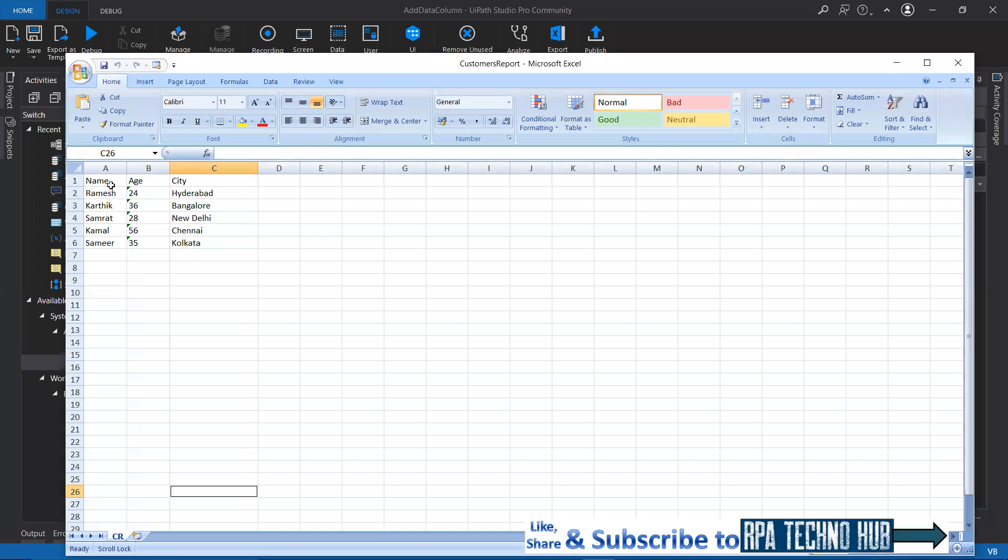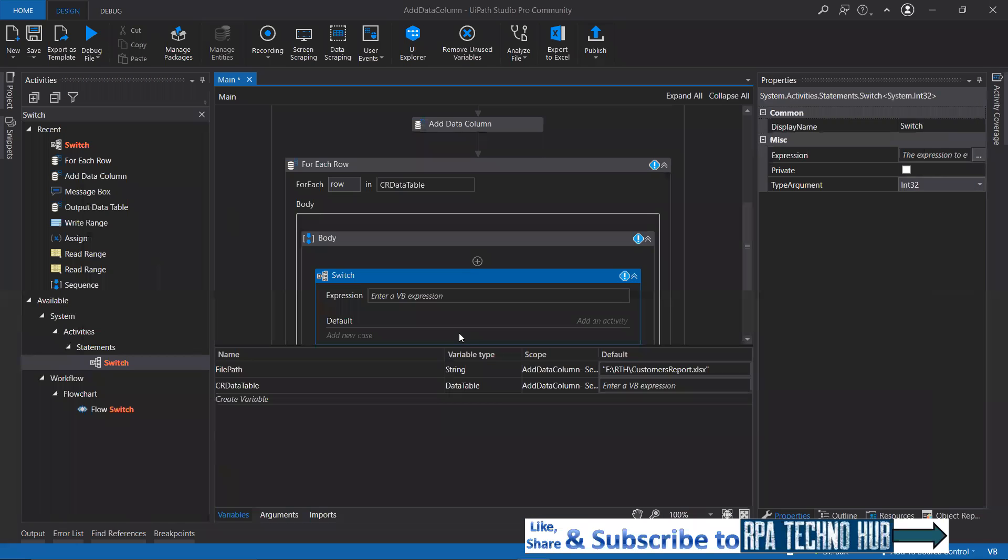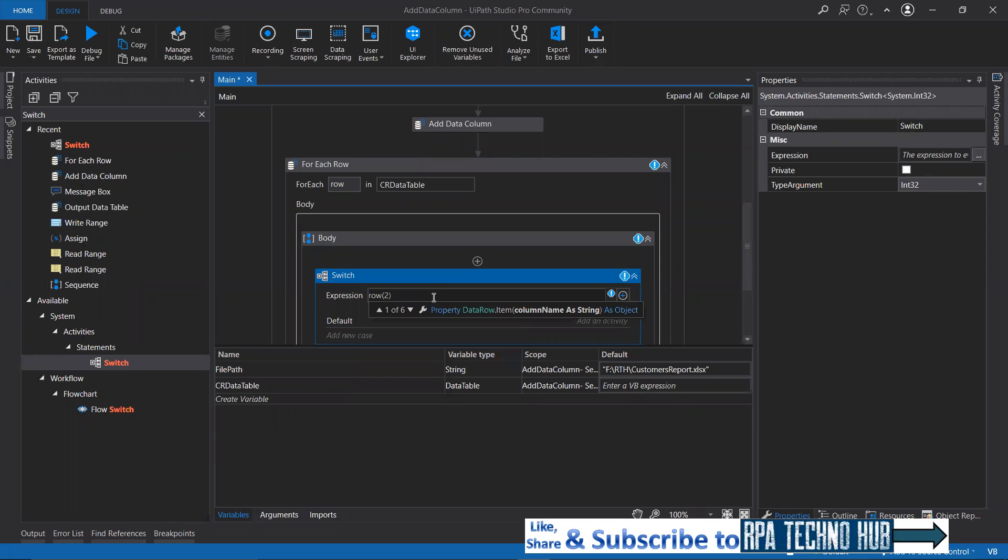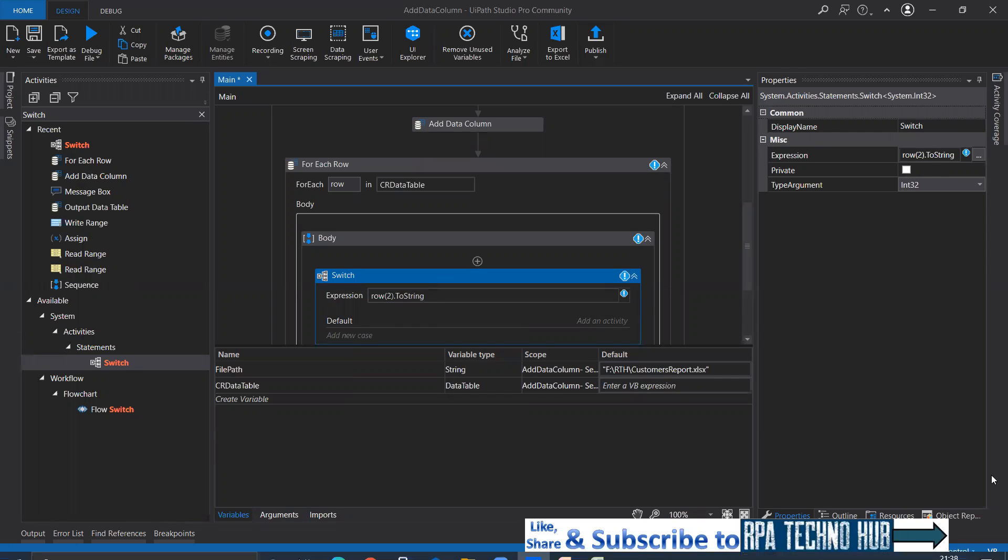It is 0, 1, 2, that means second index and third column. So row of two dot to string. Two dot to string.